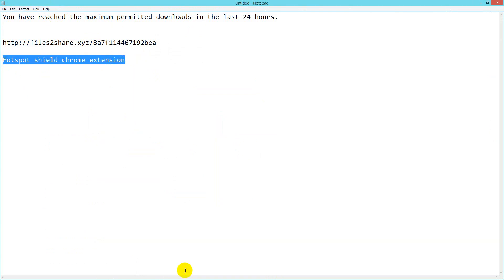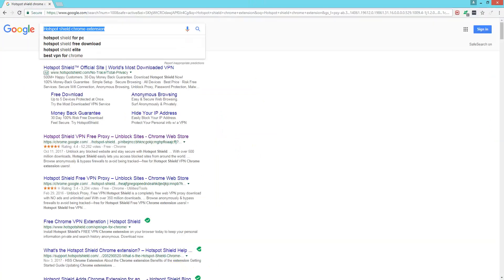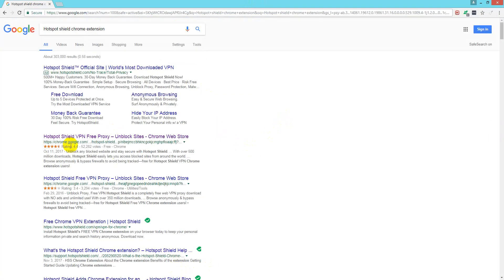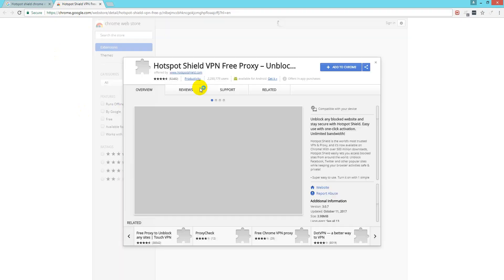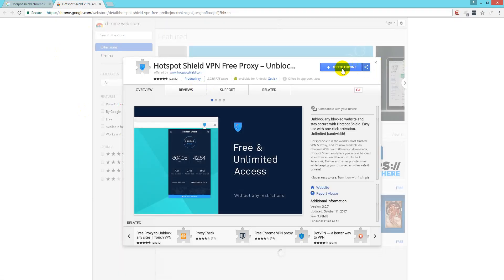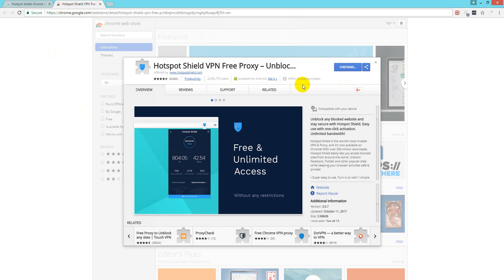So here is Hotspot Shield and I will install it. How can you install it? You just open it and click Add to Chrome and Add Extension.